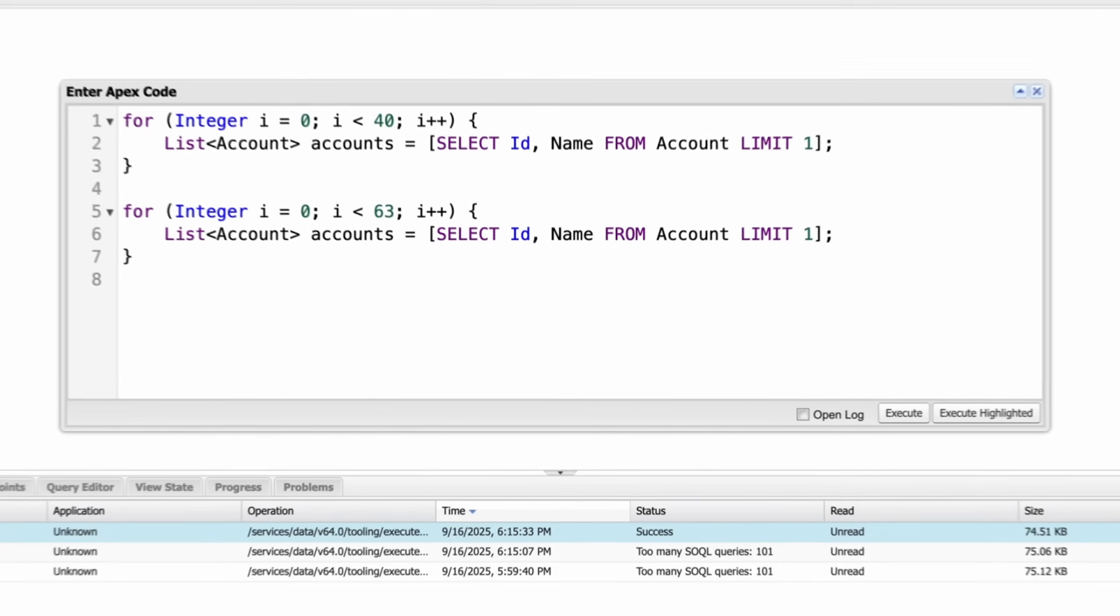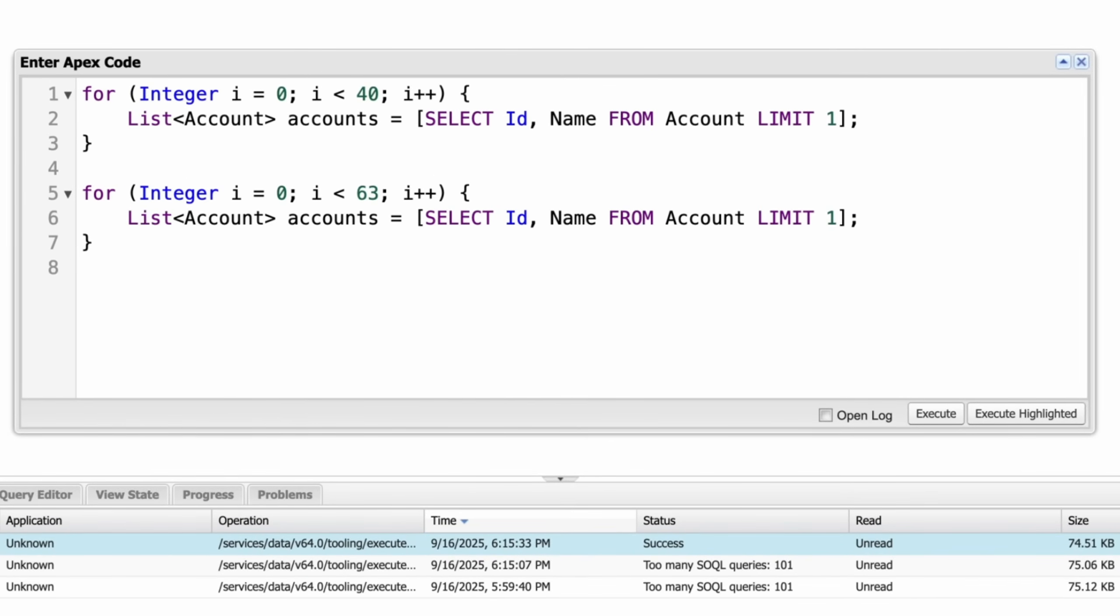Let's look at another example. Here, we have two loops. The first loop runs 40 times, so it means that our SQL statement will execute 40 times. And our another loop runs more than 60 times.